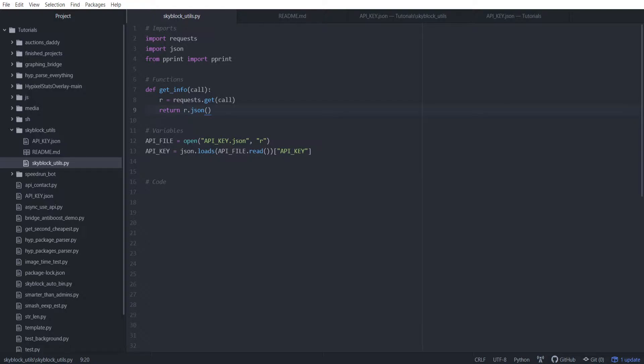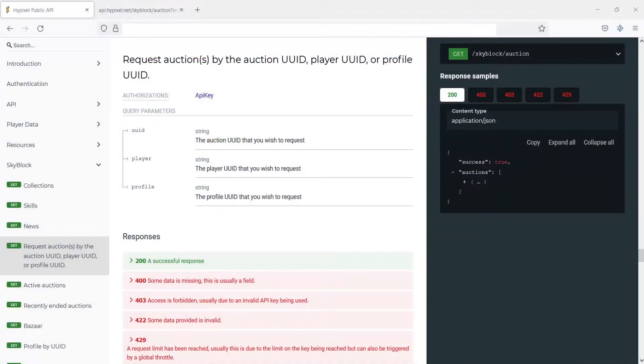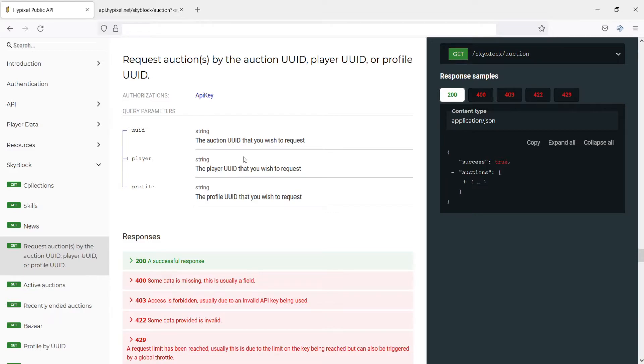So what we're going to start by doing is taking a look at the documentation for this. If you weren't aware, there is this website. If you go to api.hypixel.net, the same URL you would normally request from, if you just go to that in a browser, you will get the documentation.